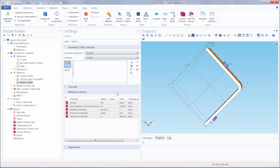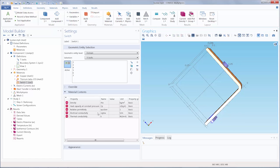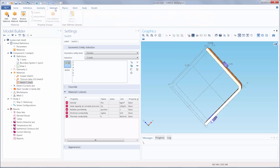You'll also notice under the Material Contents section, a list of the properties required by the software to solve the model. This list is populated based on the physics that we include in our simulation. So now that we've added the switch, we can go ahead and add the materials we want to switch between.